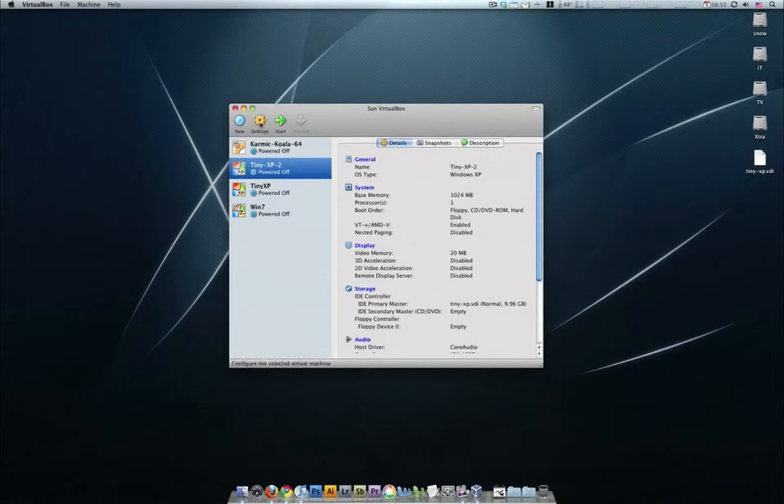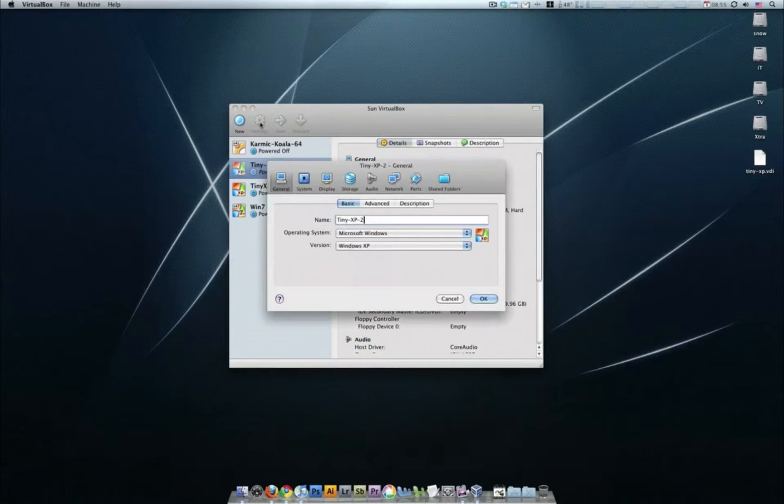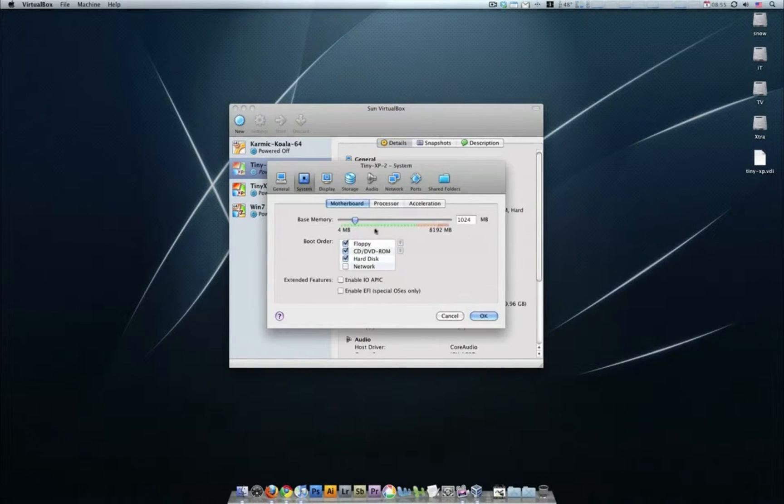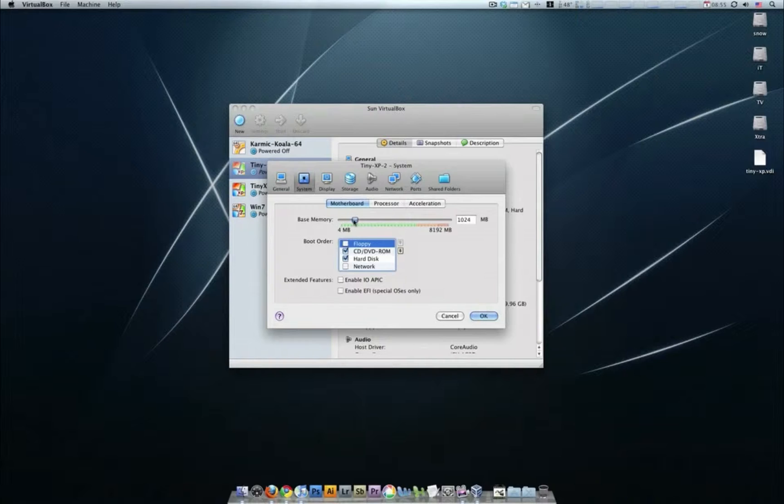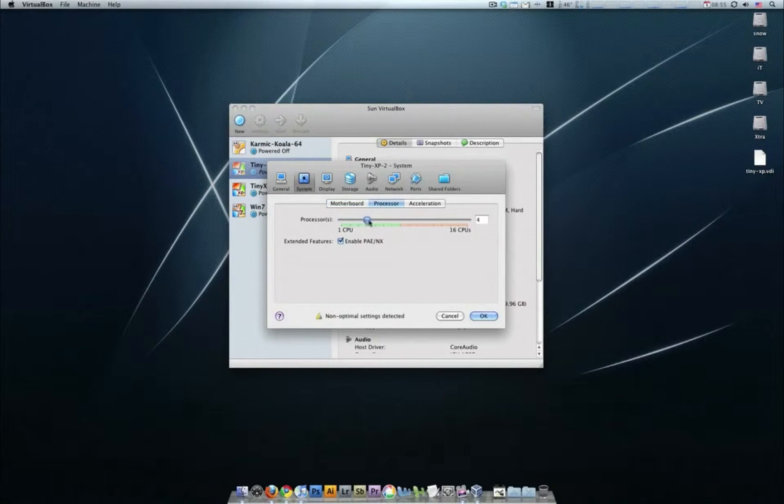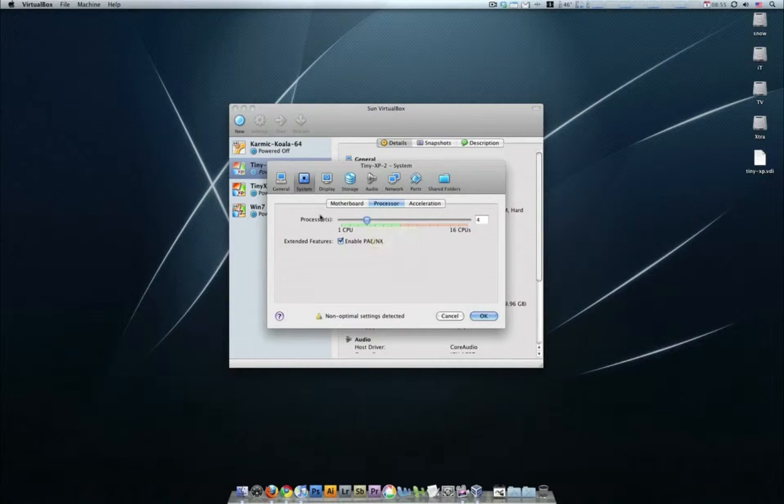Now the next thing I'm going to do is go to settings and change some of my system stuff. System, I'm going to lose the floppy, leave the RAM alone, go to processor, I'm going to give it 4 because I have 8. You can give it 2 if you've got 4 or you can give it 4 if you've got 4, it'll still run alright.